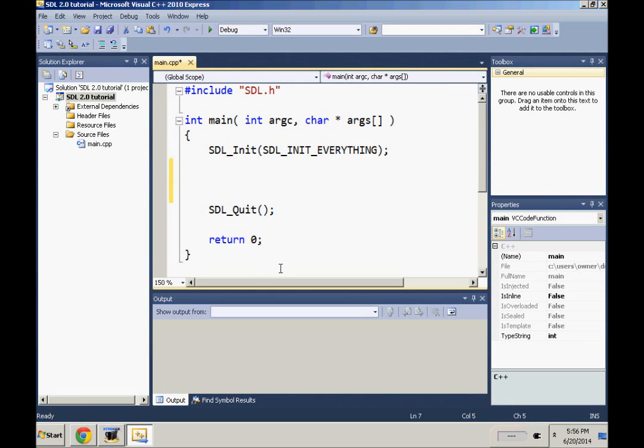Hello ladies and gentlemen, it's me nom nom nom 069 pack with another SDL tutorial. Today we'll be covering how to create a window in SDL 2.0.